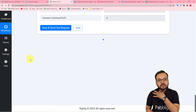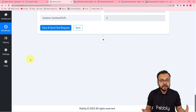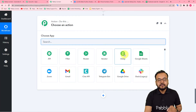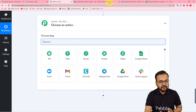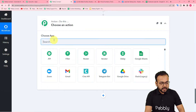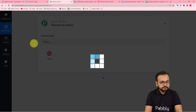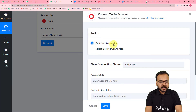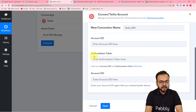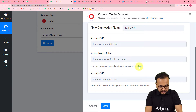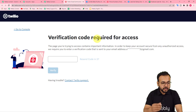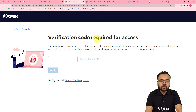Now I want to send an SMS to the lead — you can include an offer, a thank-you message, or any information you want. To do that, click the plus icon to add another action step. We're using Twilio as the SMS sending application. Select Twilio, set the action event to Send SMS Message, click Connect, then select Add New Connection. It will ask for the Account SID, Authorization Token, and SID again to connect with Twilio. You'll need to be logged into your Twilio account to find these.